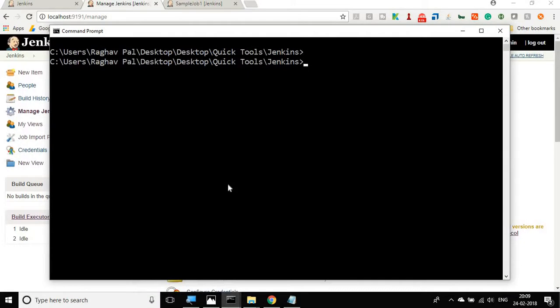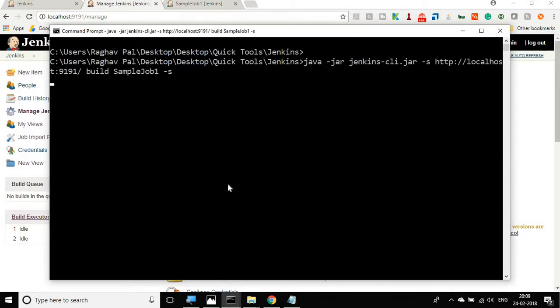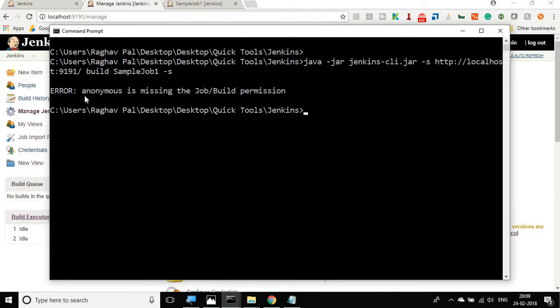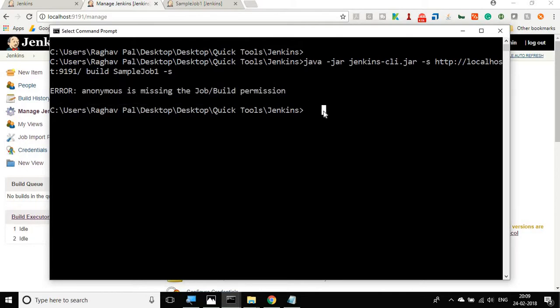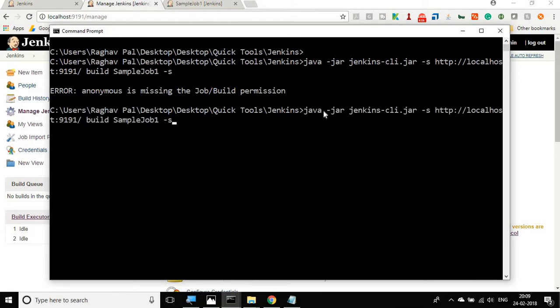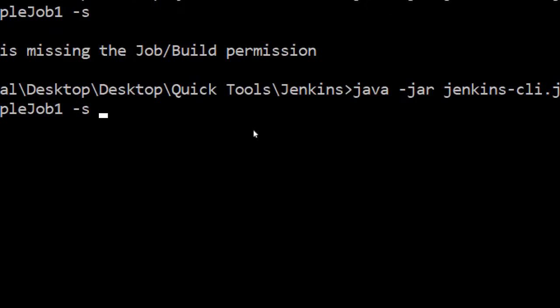Now if I go back and let me clear the screen, if I try to run the job, you can see anonymous is missing the job build permission. Now not anyone can run the job, only the authenticated users can run.